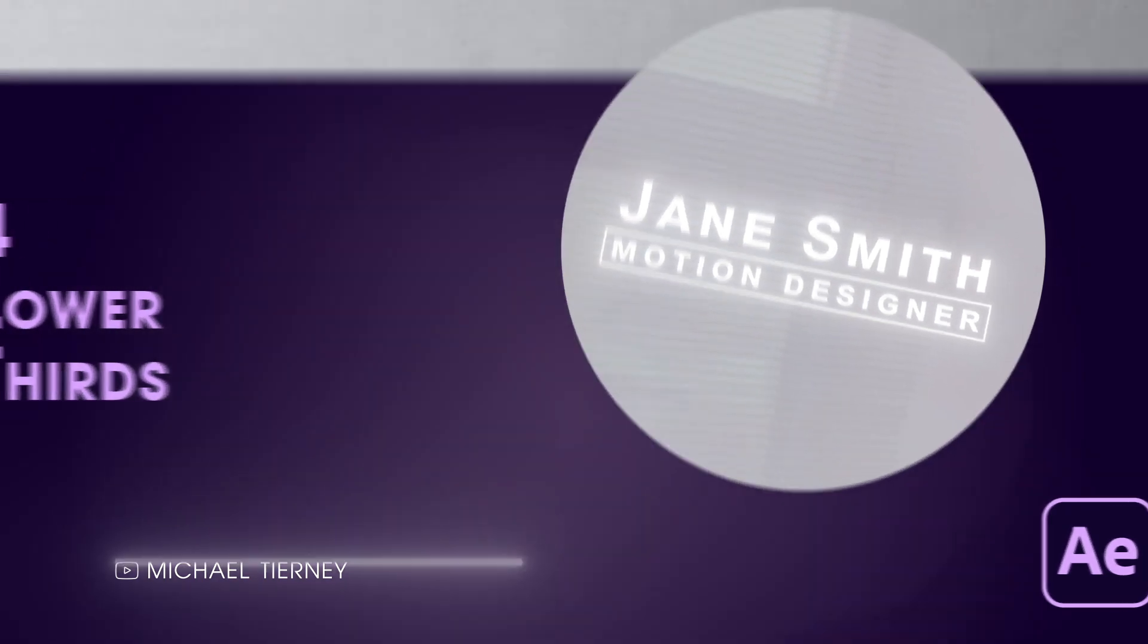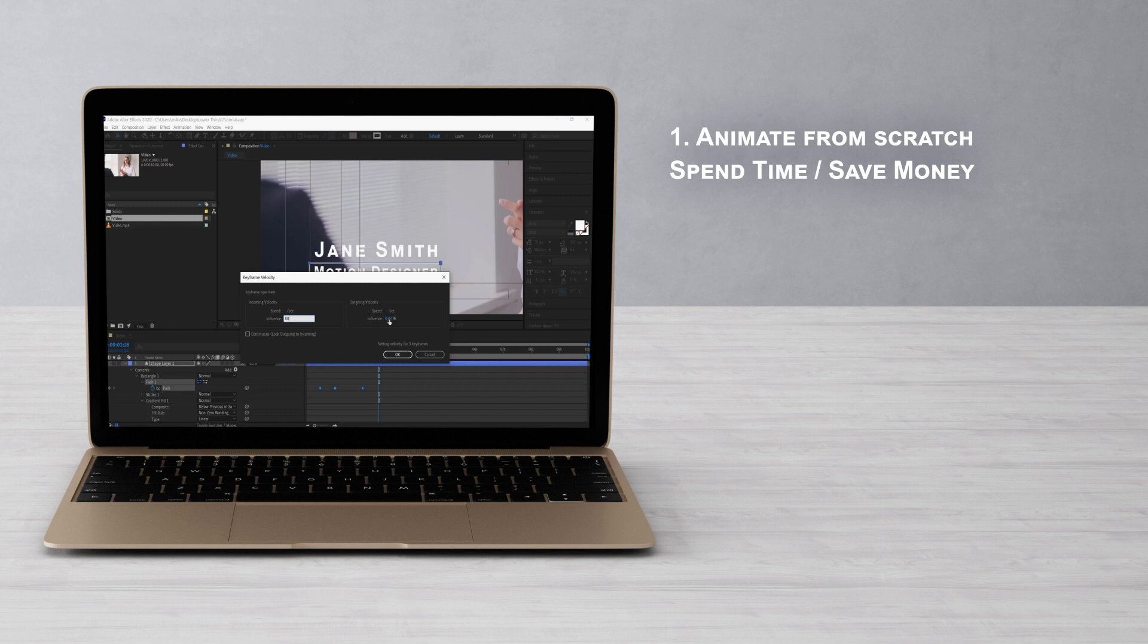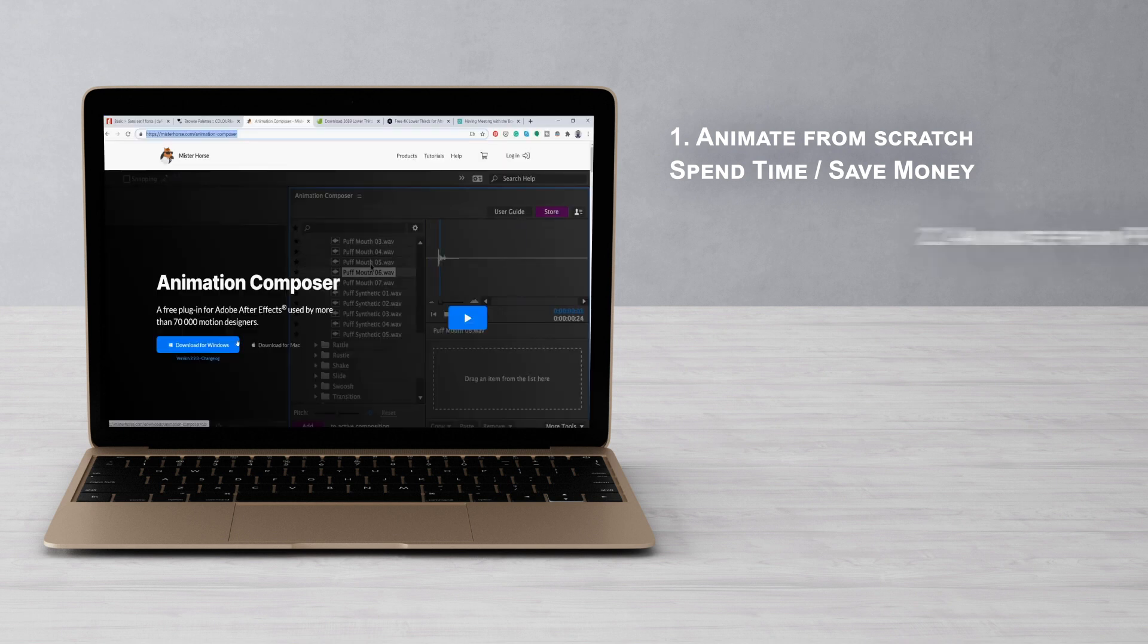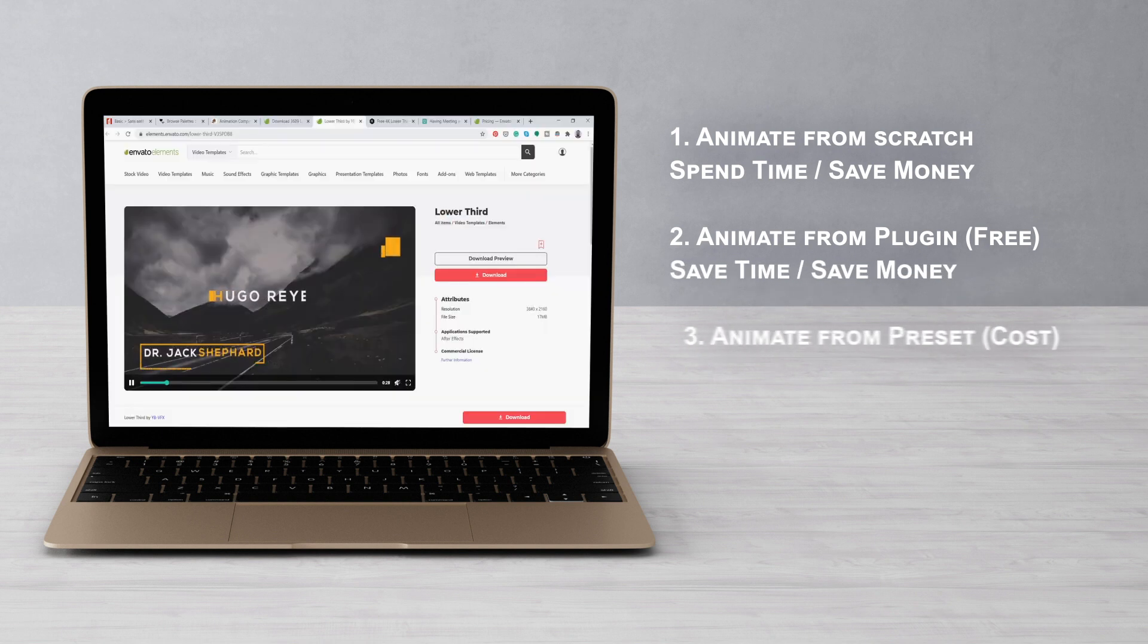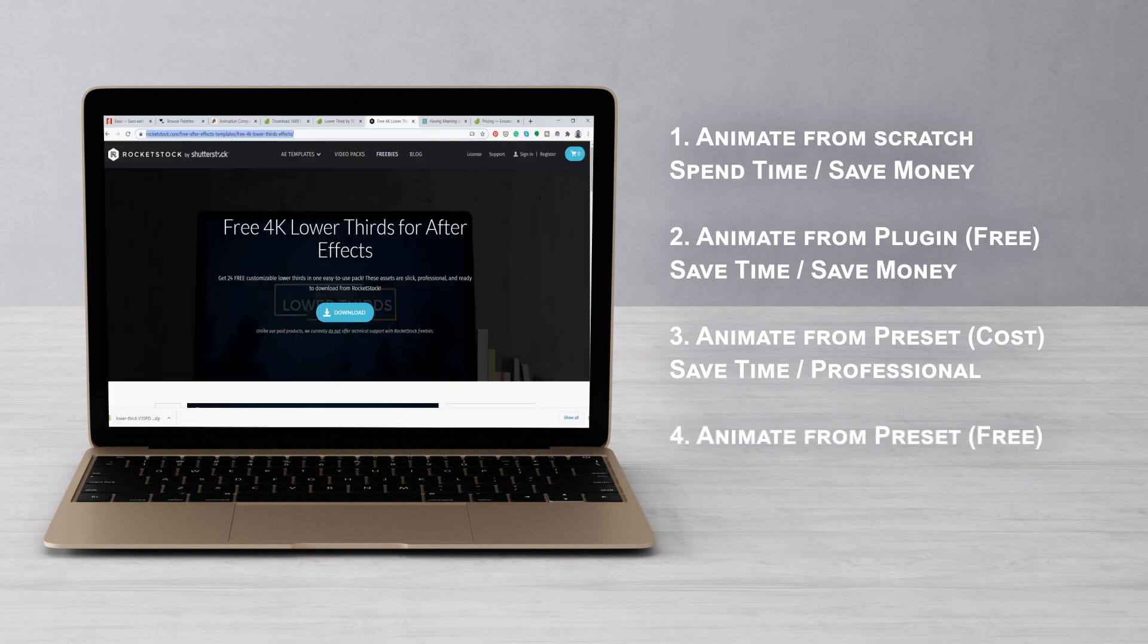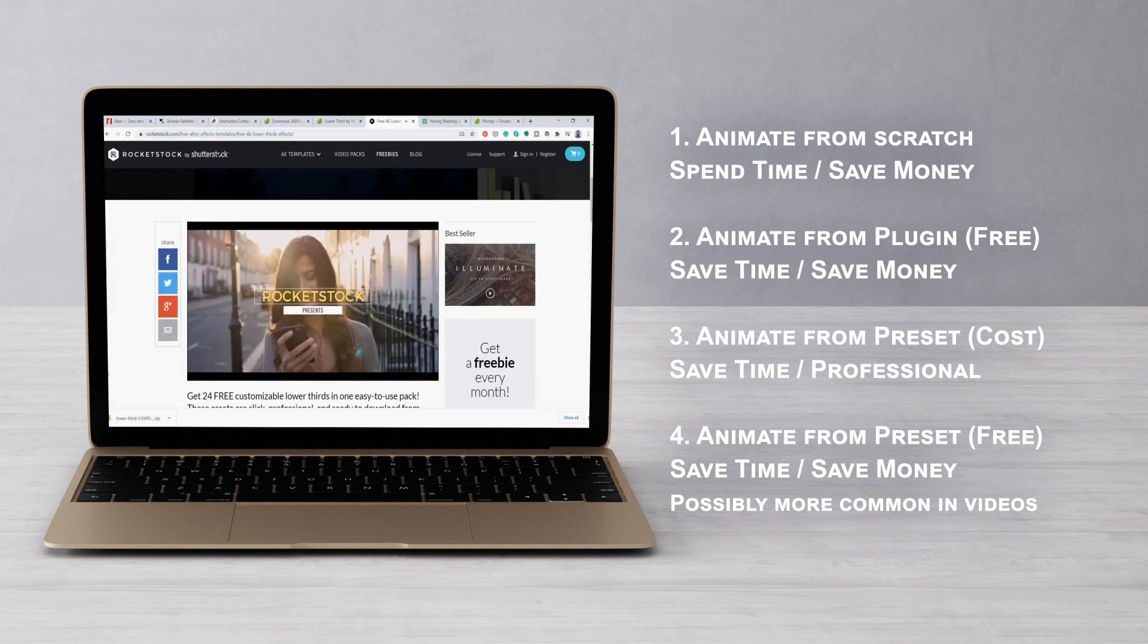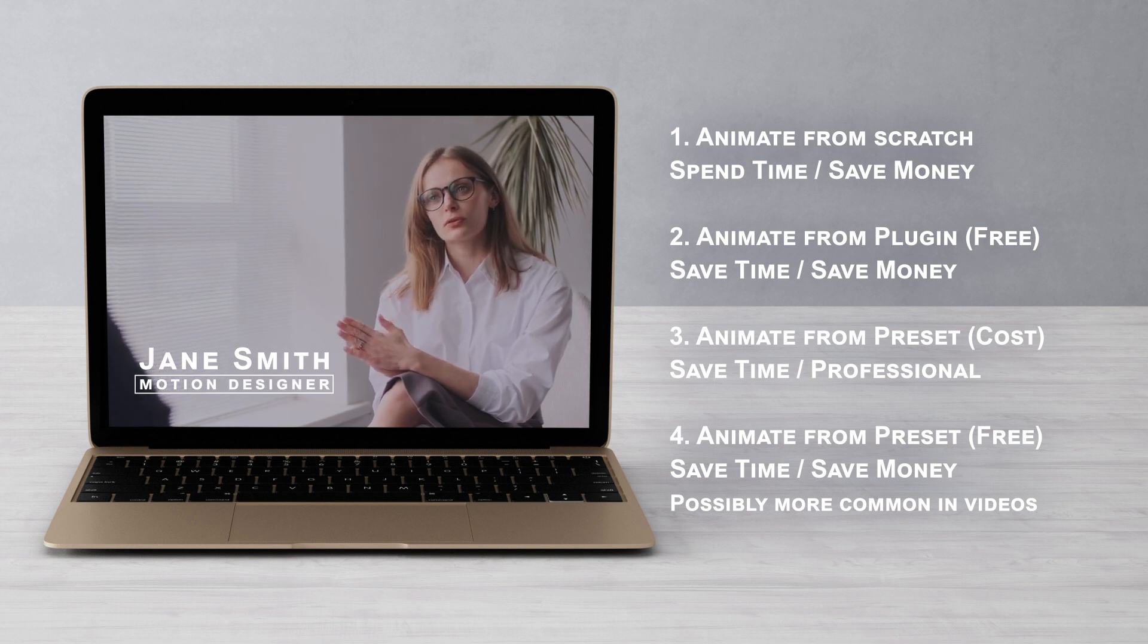So the first way is animating from scratch. Here you'll be spending more time but saving money and you'll be able to get a fully customizable design as you're in control of everything. For the second animation, we'll be using a free plugin. This will save time and money. For the third animation, you'll be using presets where you can save time and it will look professional because you're paying for that service. And for the fourth and final animation, we'll be using a preset that's free which will save time and money. But the downside is more people will probably use this as it's a free asset. So you'll have to decide which option is best for your needs and your project.